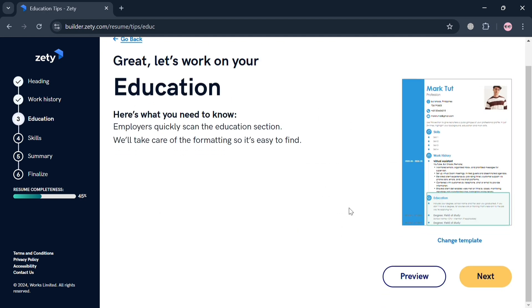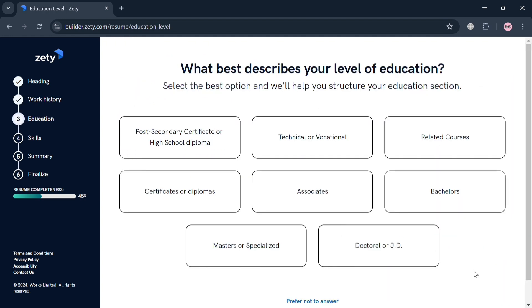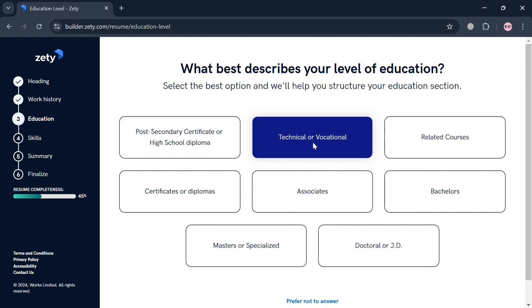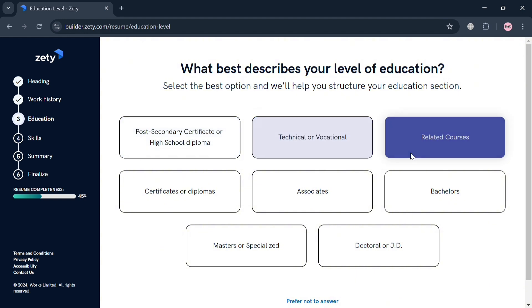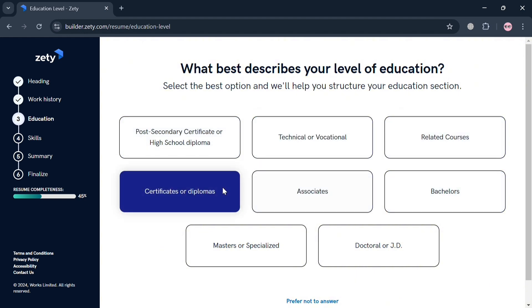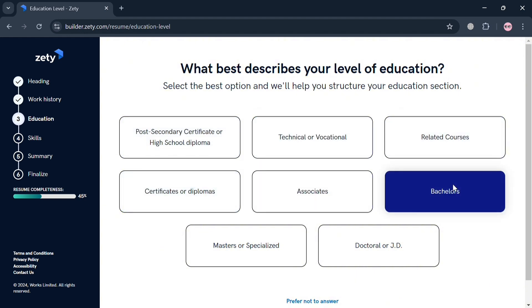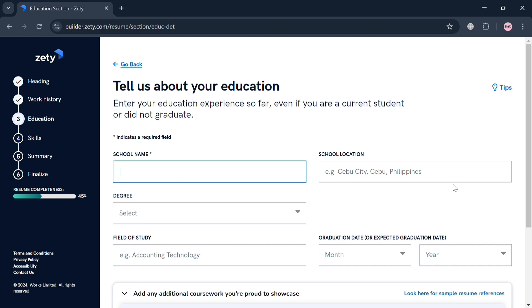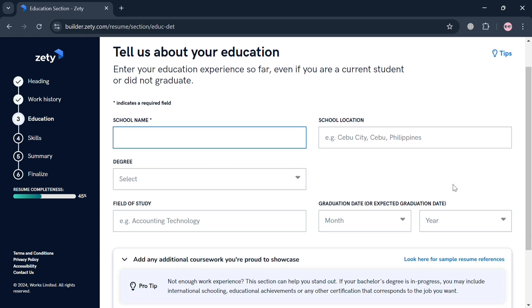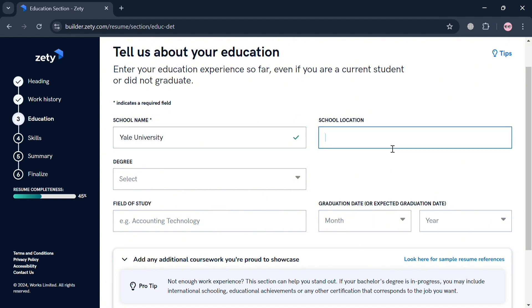Just click the Next button to start adding our educational background. It will ask you what best describes your level of education. I'm going to select, for instance, Bachelors. From here, just simply enter the school name, the school location, your degree, the field of study, the graduation date or expected graduate date.